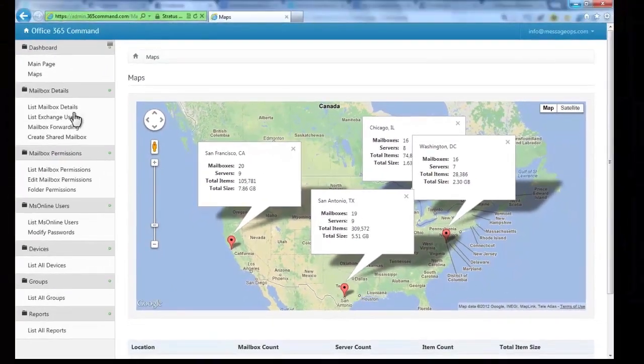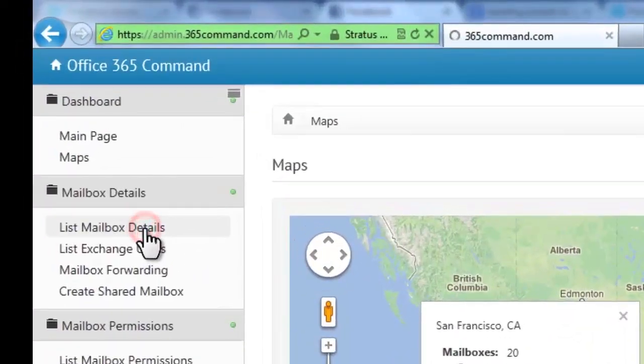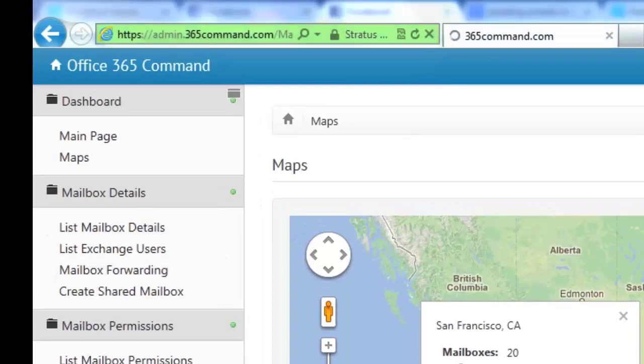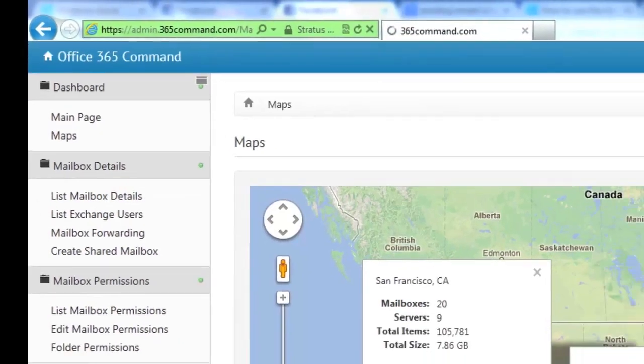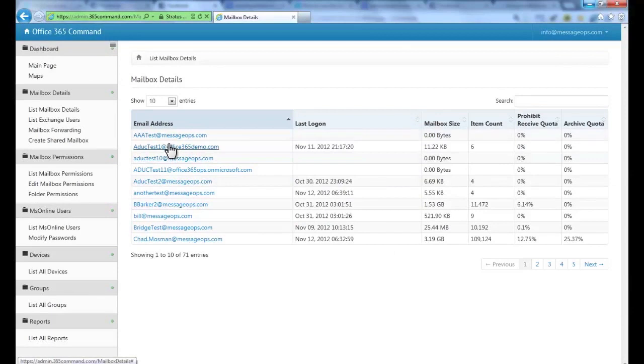To see the details of each mailbox, navigate to List mailbox details. Here, the mailbox address, their last login, and the mailbox size is listed.